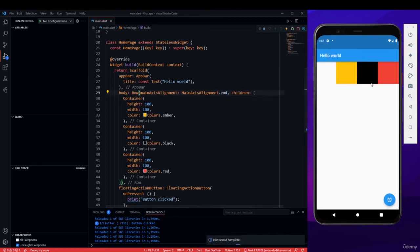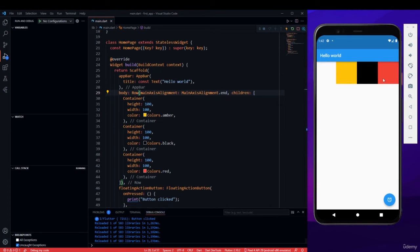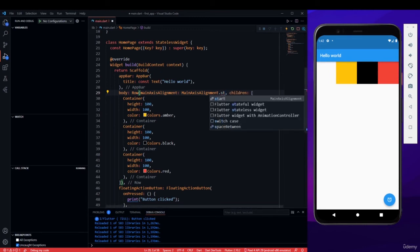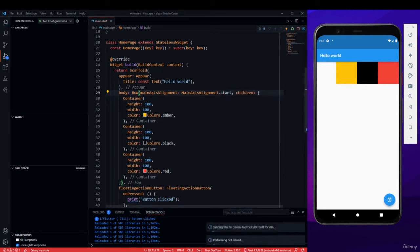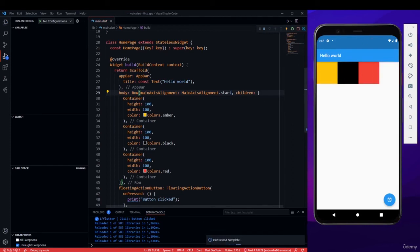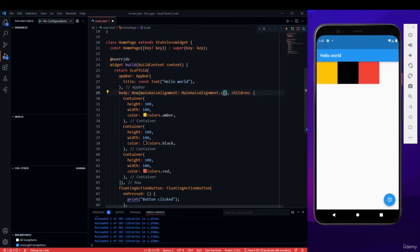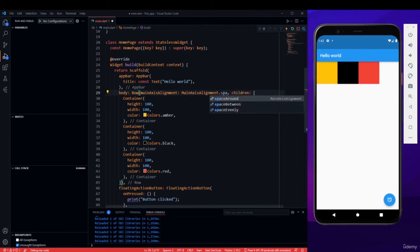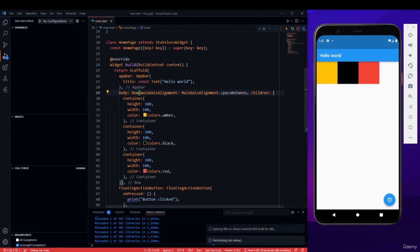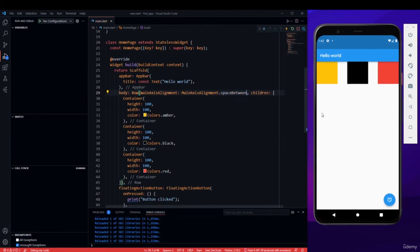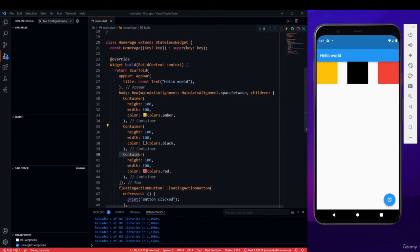Now for start, it will take when the screen starts. Now there is space between, and with space between it will add spaces within all the widgets that are inside your row. Here we have one container, two and three, three containers. There are different properties as well and you can explore them on your own.